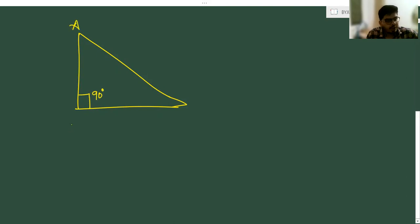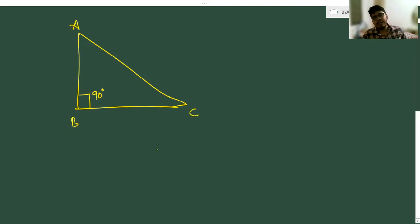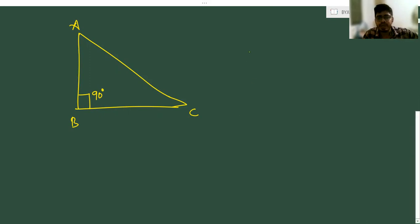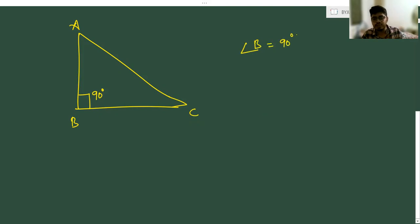Here, in triangle ABC, we are having angle A, angle B, and angle C — three angles. In these three angles, angle B is equal to 90 degrees. So any one of the angles must be equal to 90 degrees; it is called a right angle triangle.